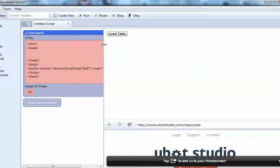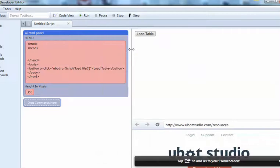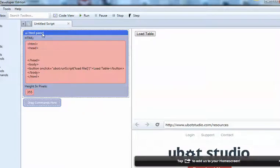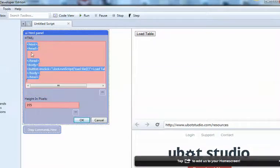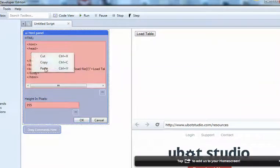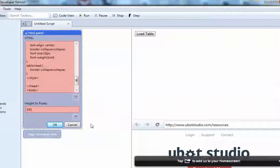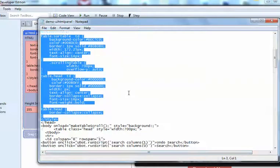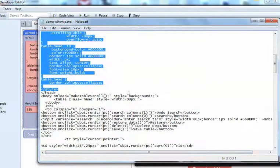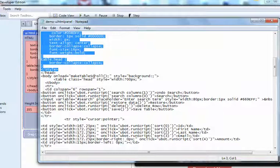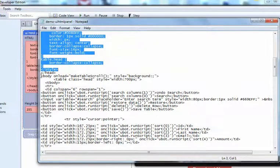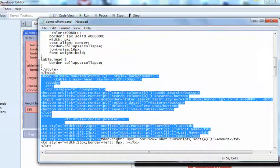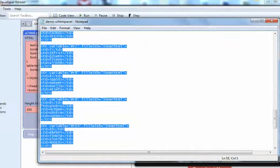With the body tag, you gotta make sure you got this bit of code in there so that the scrollbar gets added to the table.